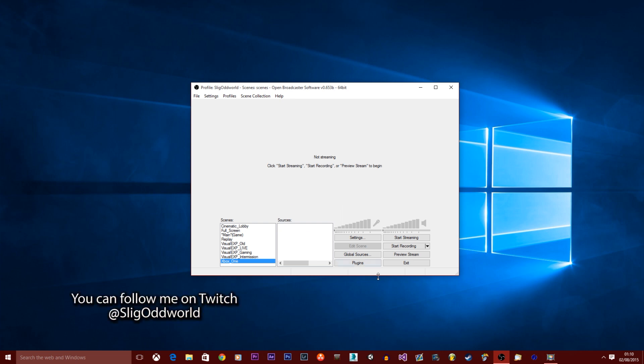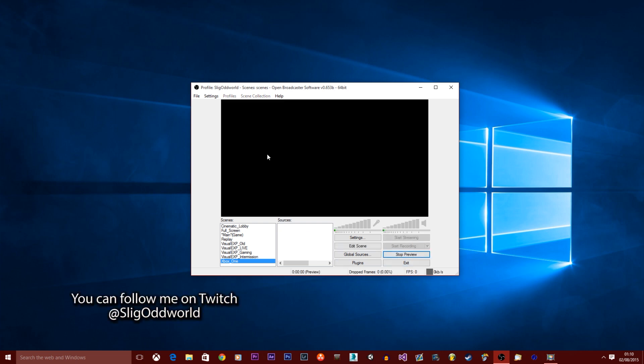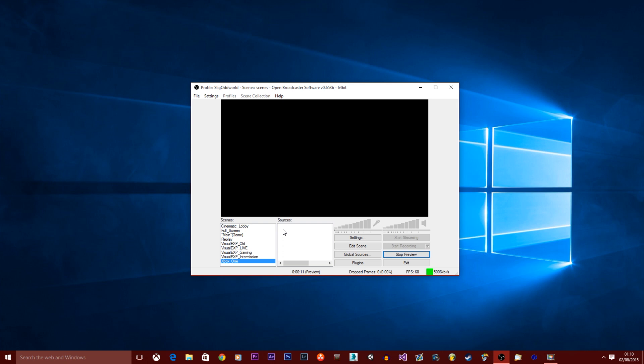Okay, so now we're gonna preview the stream first. As you can see it's black because there's no sources and now you'll need to add a source. Now you might already know how to do this if you use OBS, but of course for this tutorial, I'm gonna show you how you can set that up and of course how you can add your Xbox to it.